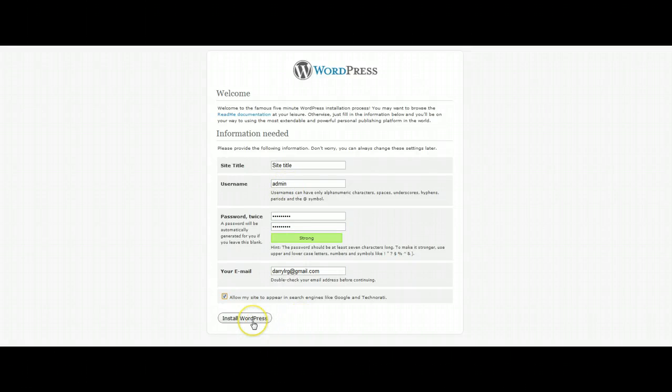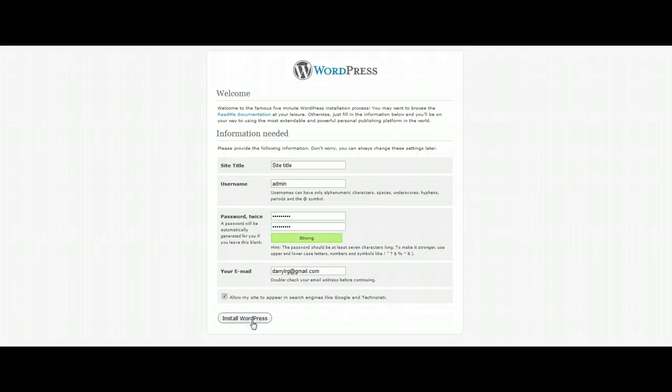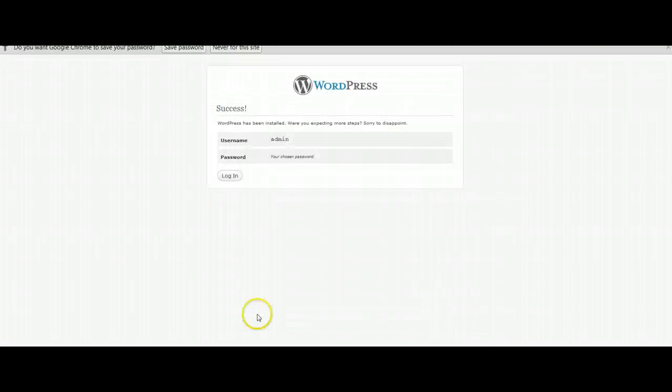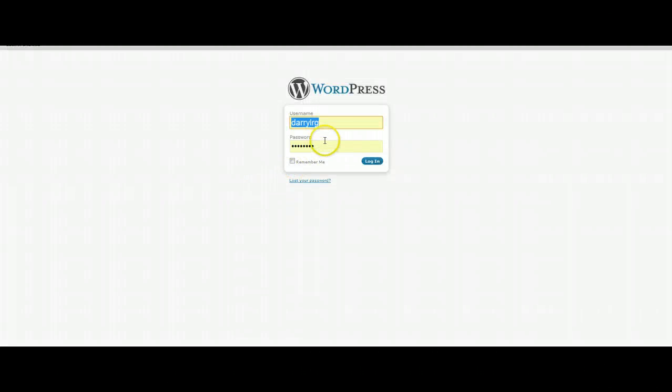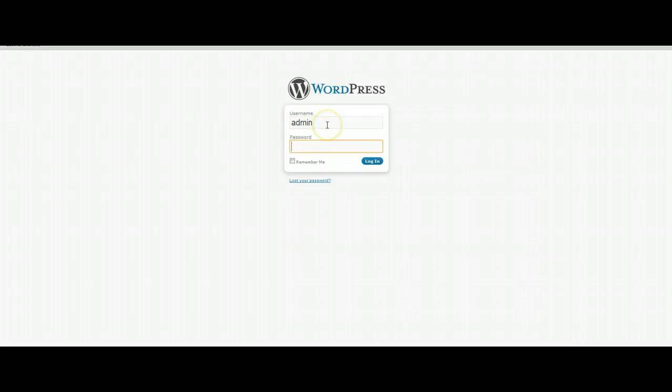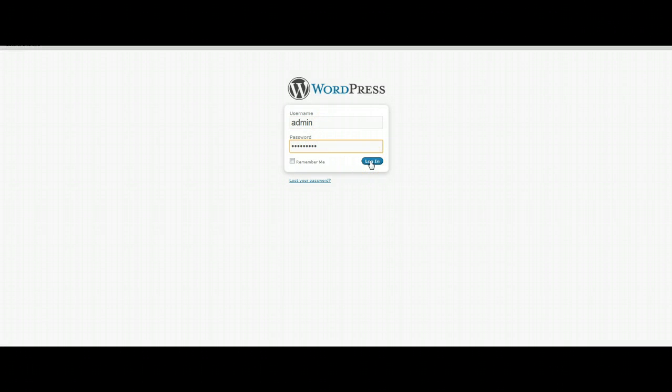At this point we're going to click on install WordPress and click log in. We're going to type in our information here and log in.